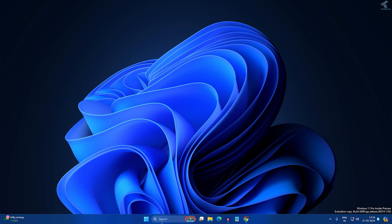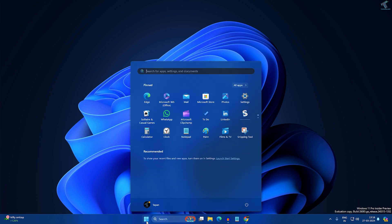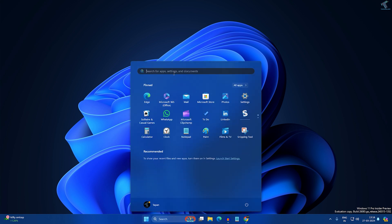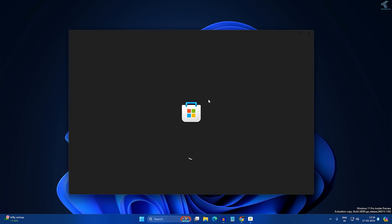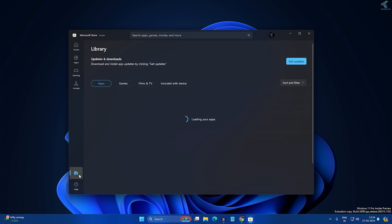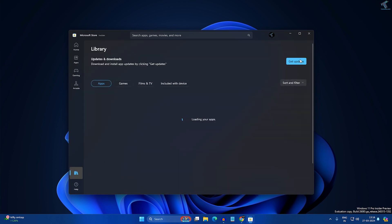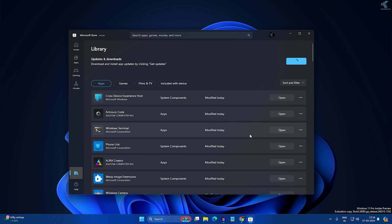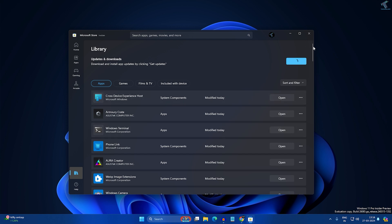First, go to your Start or search window and type Microsoft Store, then open it. Once open, click on Library from the left side and click Get Updates. If any update is available for Notepad, it will automatically update. My Notepad is already up to date.